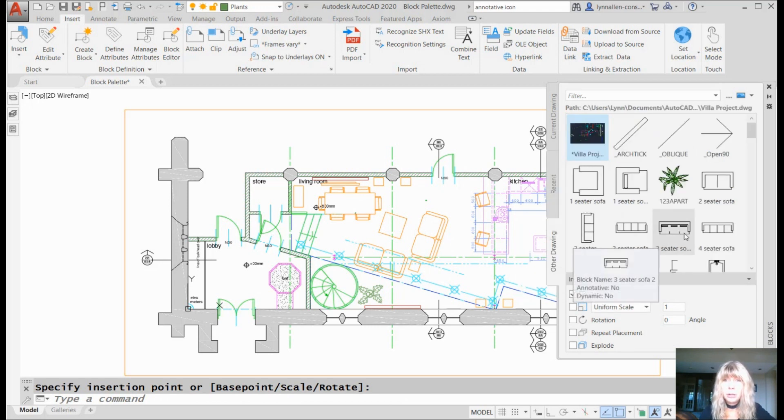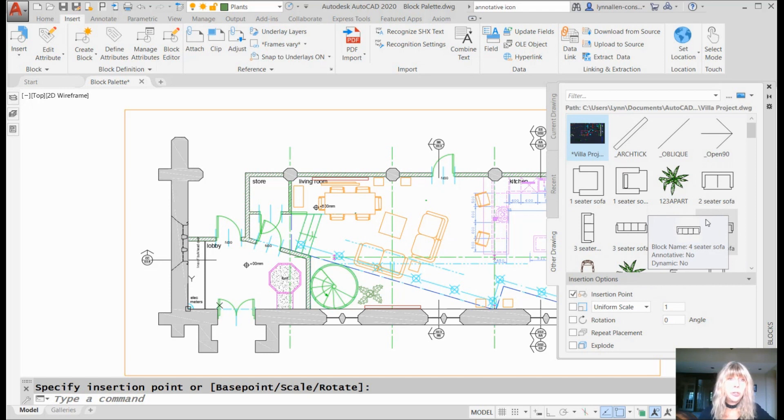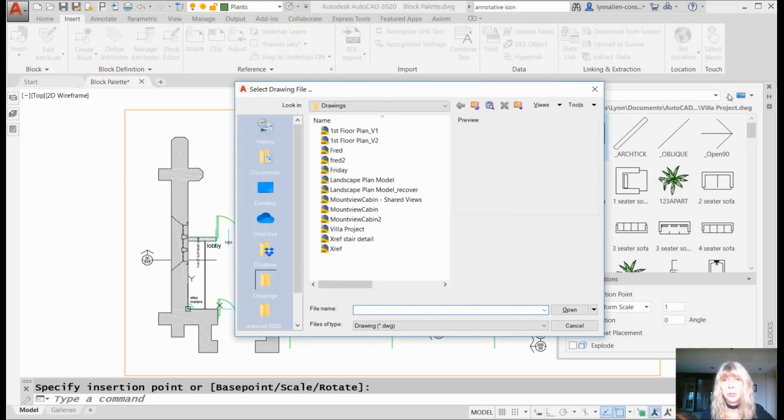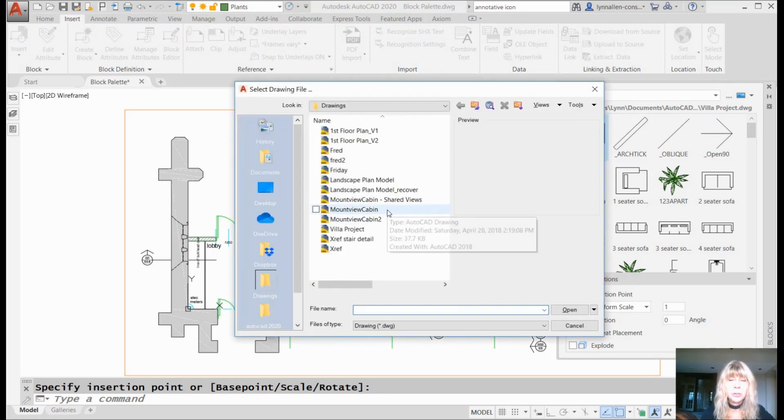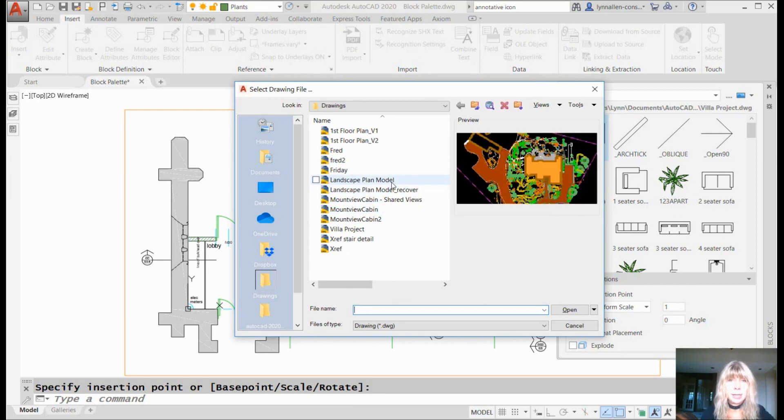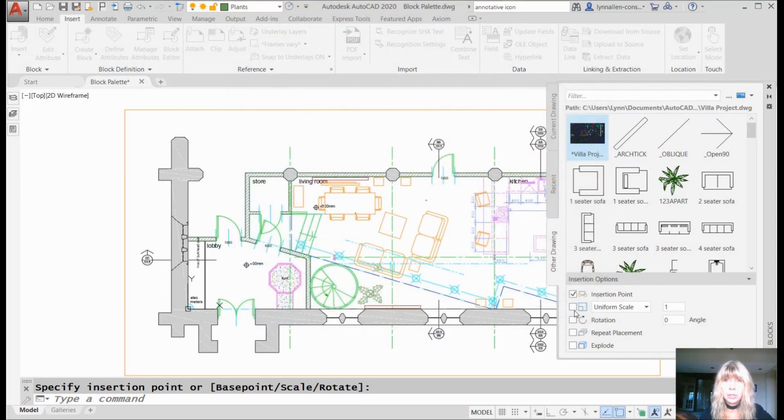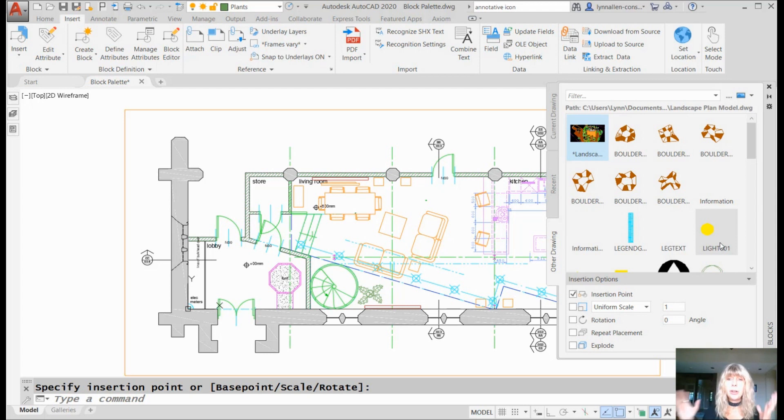And then Other Drawing. Well, what is that? Well, no surprise, these are blocks from Other Drawings, a lot like Design Center. So if you click on the ellipses, that's what those are called, you can select any drawing file that you want. Let's go to, how about Landscape. That looks like a good one. I'm going to go ahead and open that. And you'll see that the blocks from that particular drawing are now available to me and I can drag and drop those into my drawing. Very simple and very straightforward.